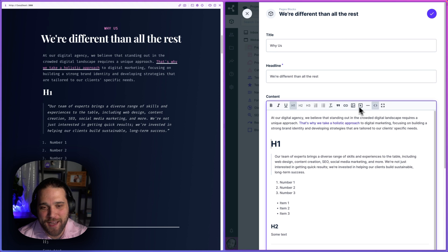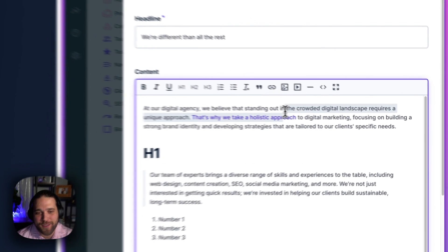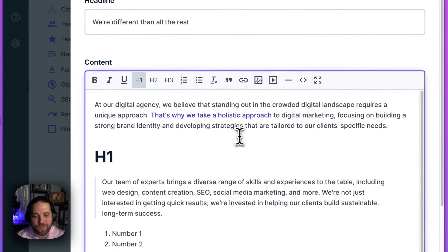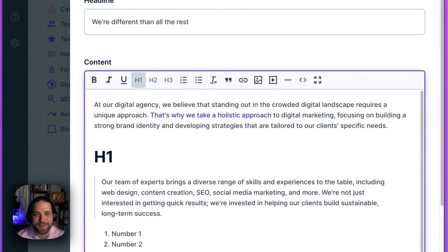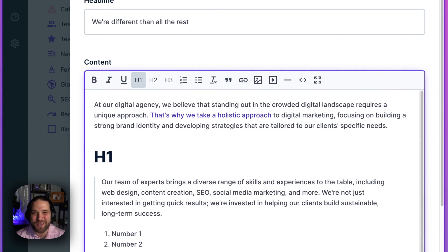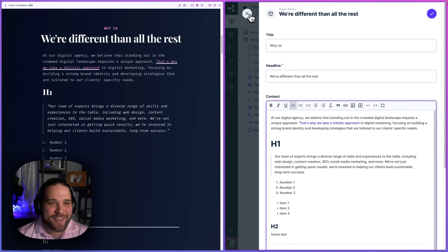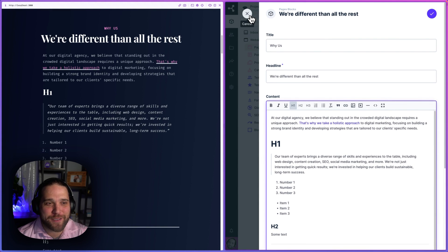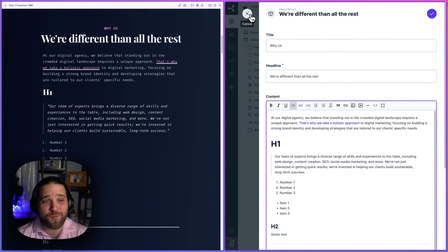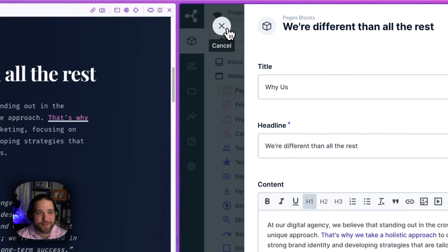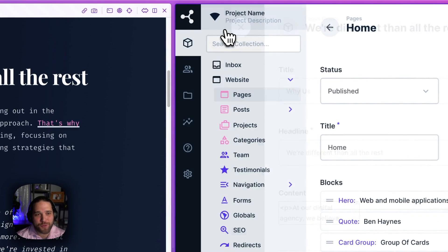There is not an option in the WYSIWYG editor for a button. And I just learned about this feature recently, even though I consider myself a Directus expert. But let's walk through it together.